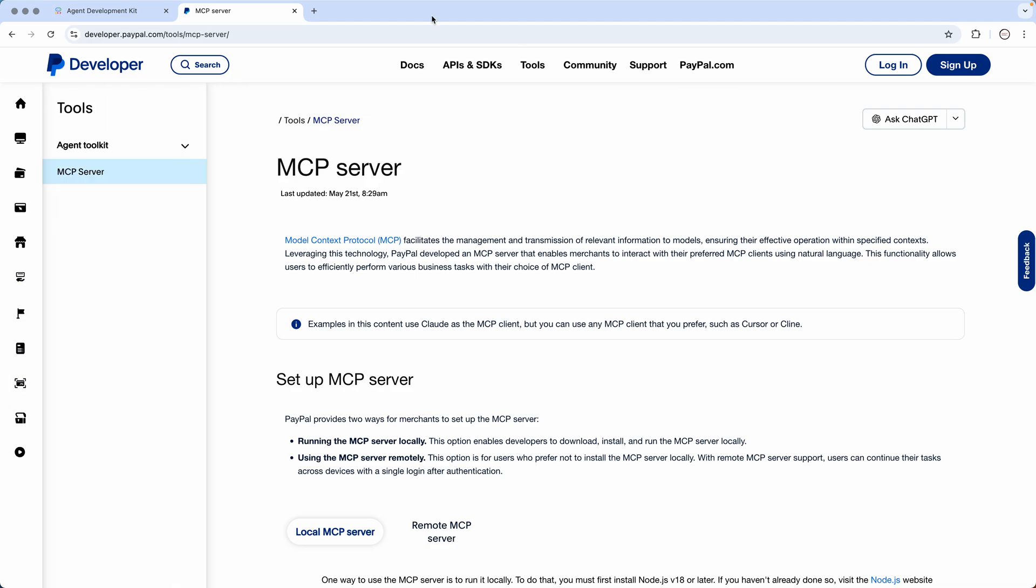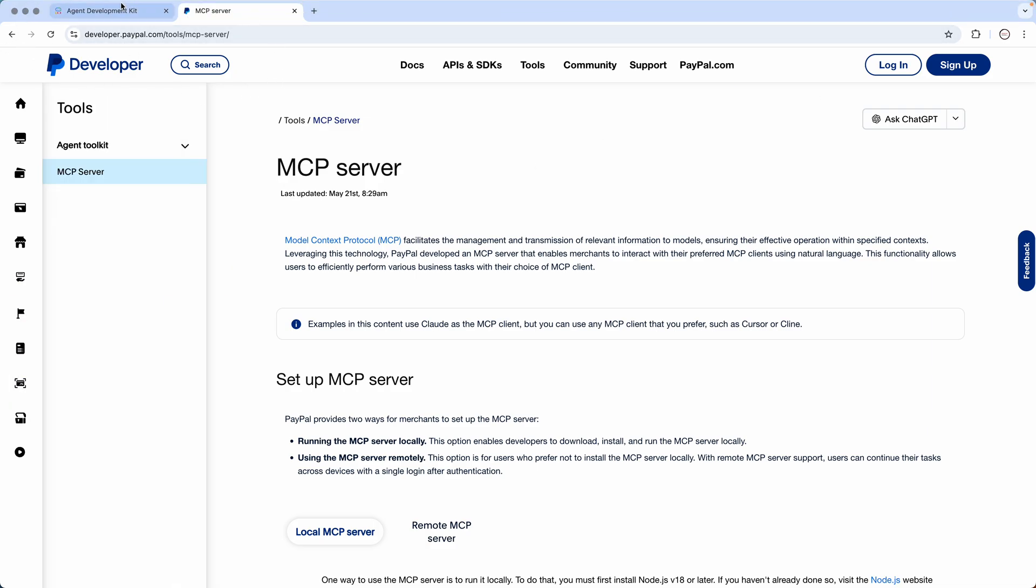Now if you see, if I click on that, it takes me to the official PayPal website which is developer.paypal.com/tools/MCP-server. It clearly says this facilitates the management and transmission of relevant information to models, ensuring their effective operation within specific context.